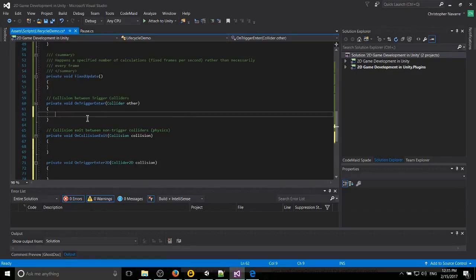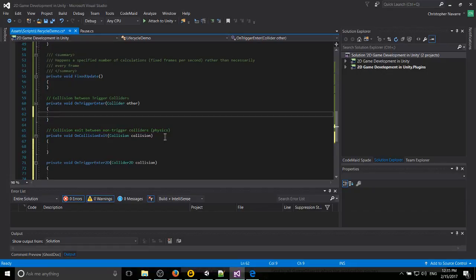And so the difference with OnCollisionEnter and OnCollisionExit, or non-trigger colliders, is that generally when two non-trigger colliders interact with each other, they stop each other's movements or they apply physics to one another.